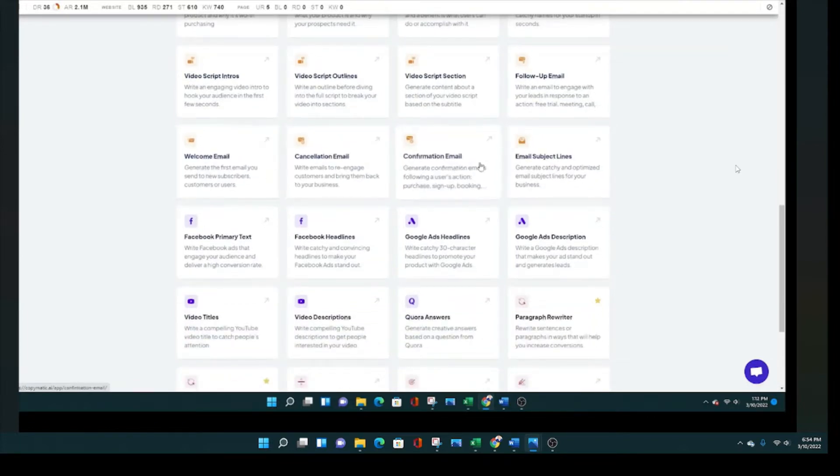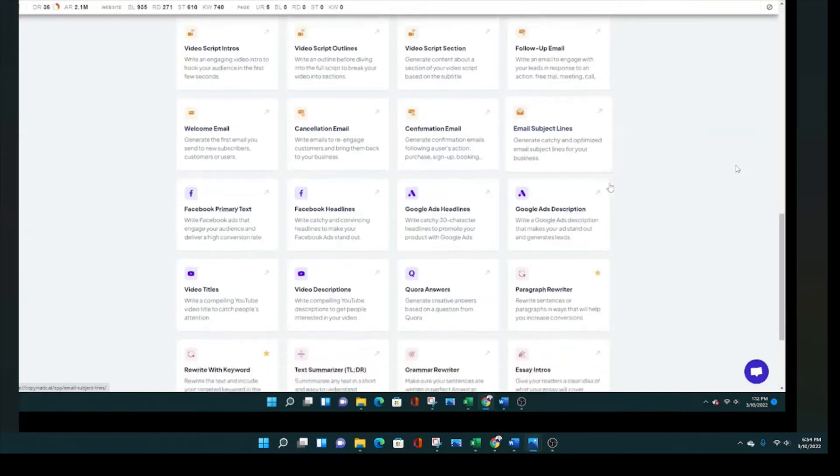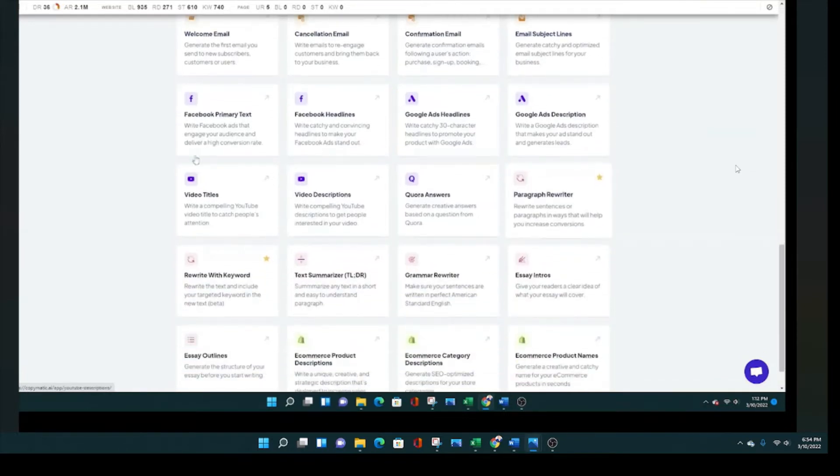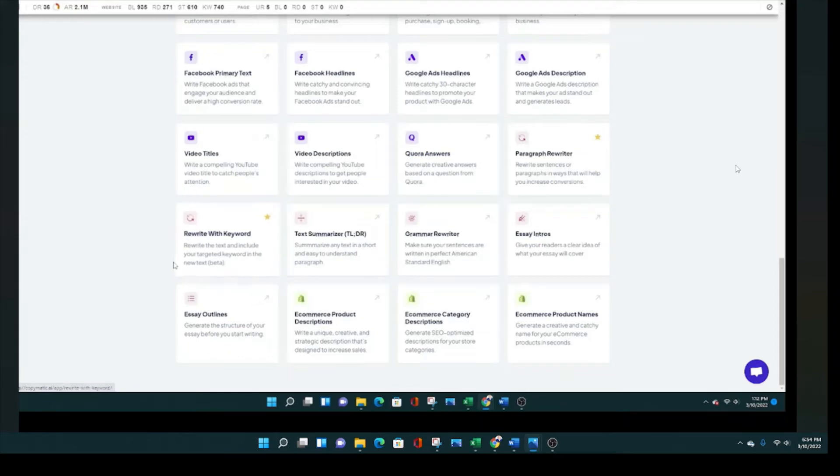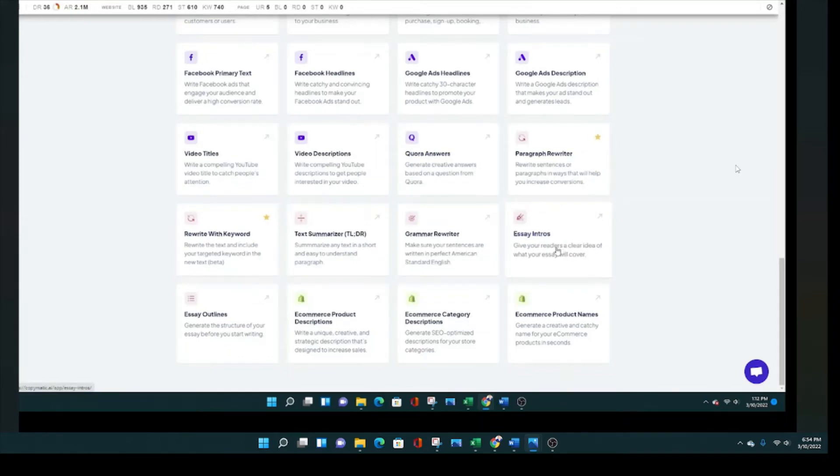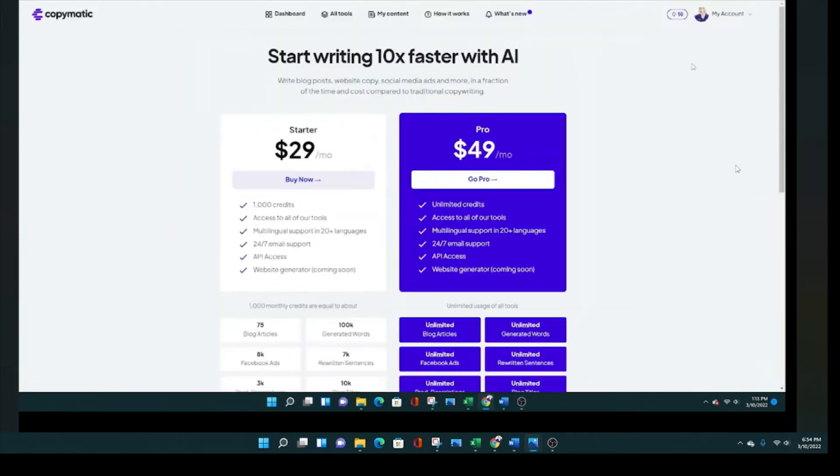Startup name generators just to generate new ideas for businesses. If you're a YouTuber or make videos, there's video scripts, intros, outlines, sections. It can even write your script. All kinds of different emails if you do email marketing or customer service, Facebook ads, Google ads, Quora answers, and then there's the paragraph rewriter which is pretty cool.